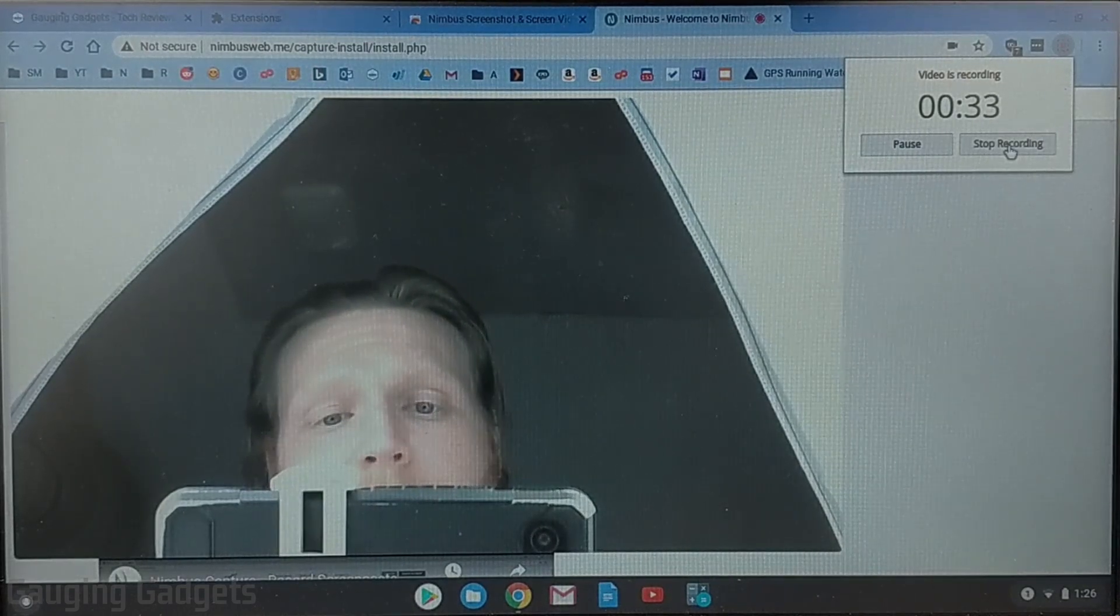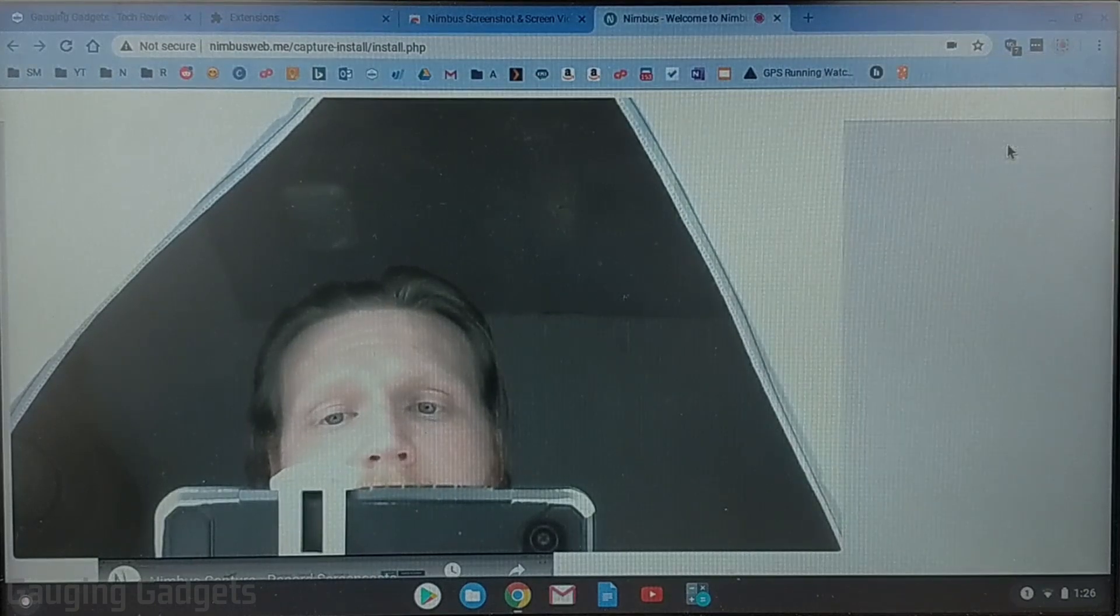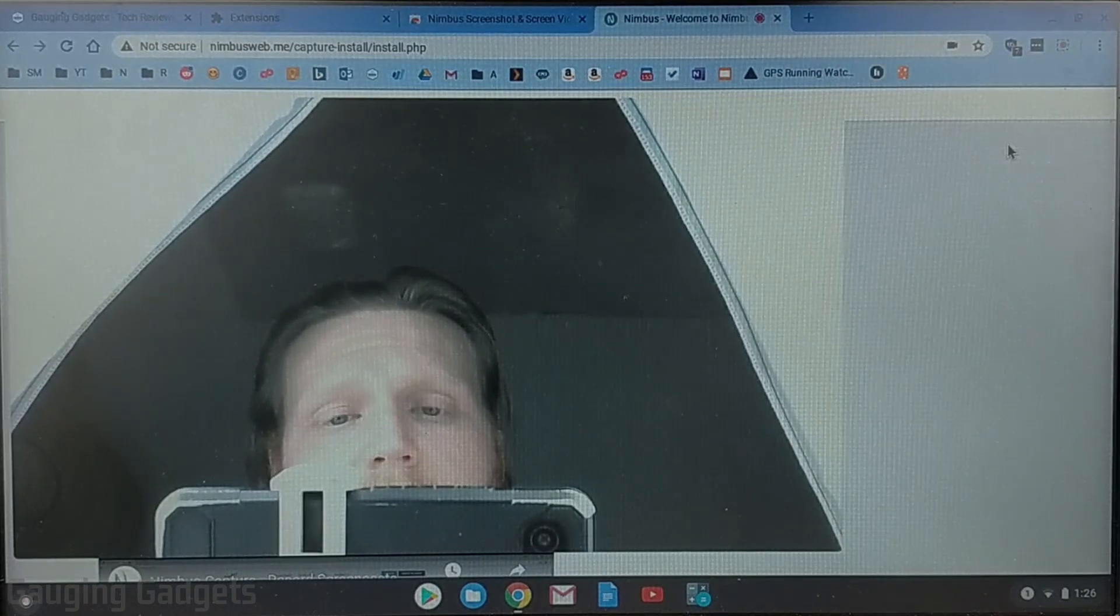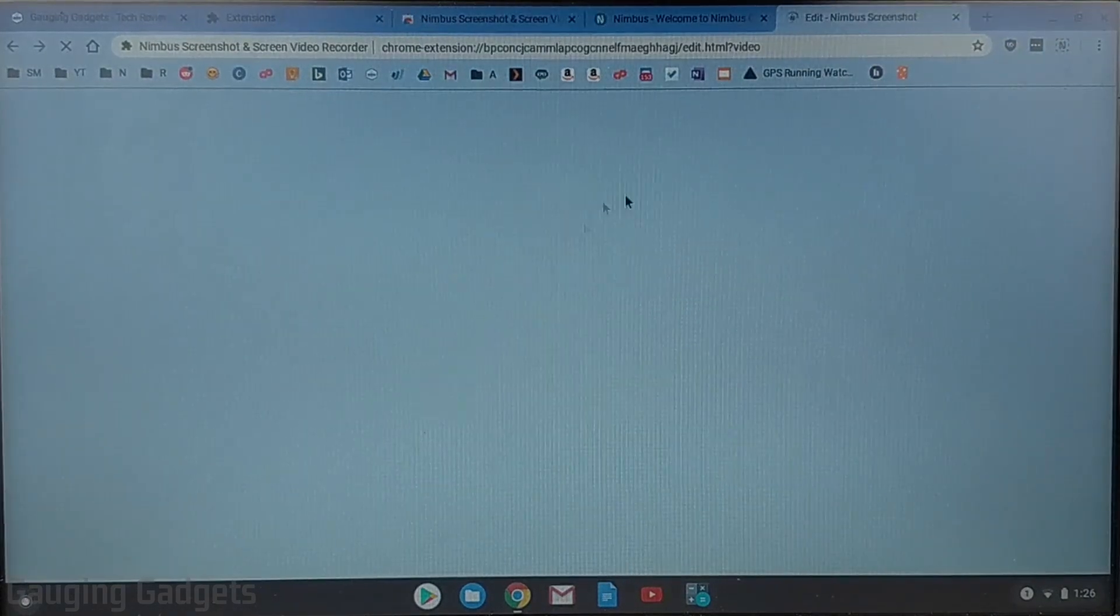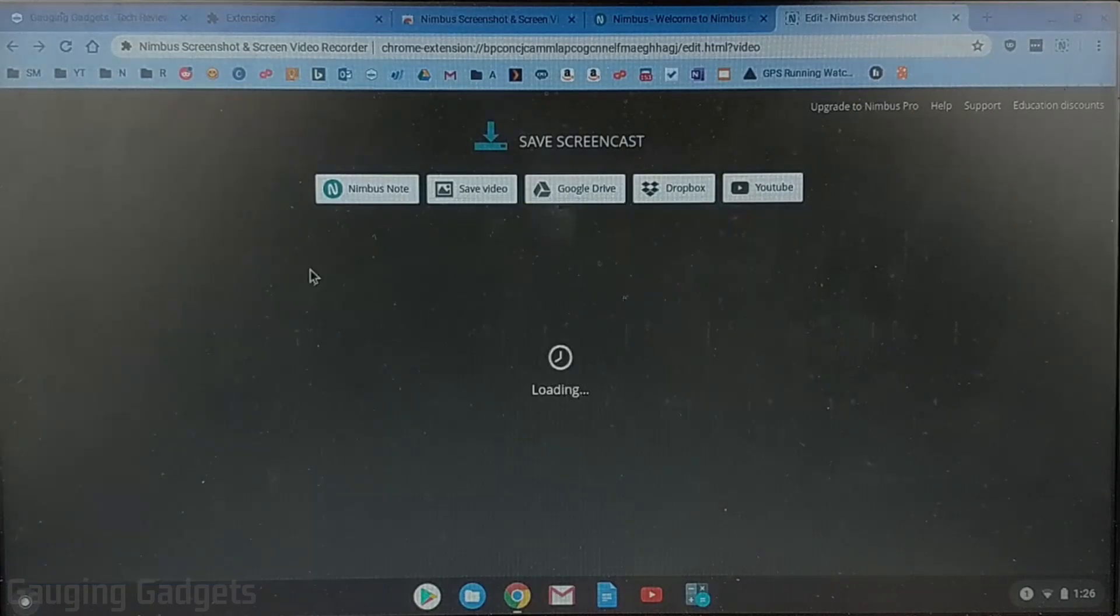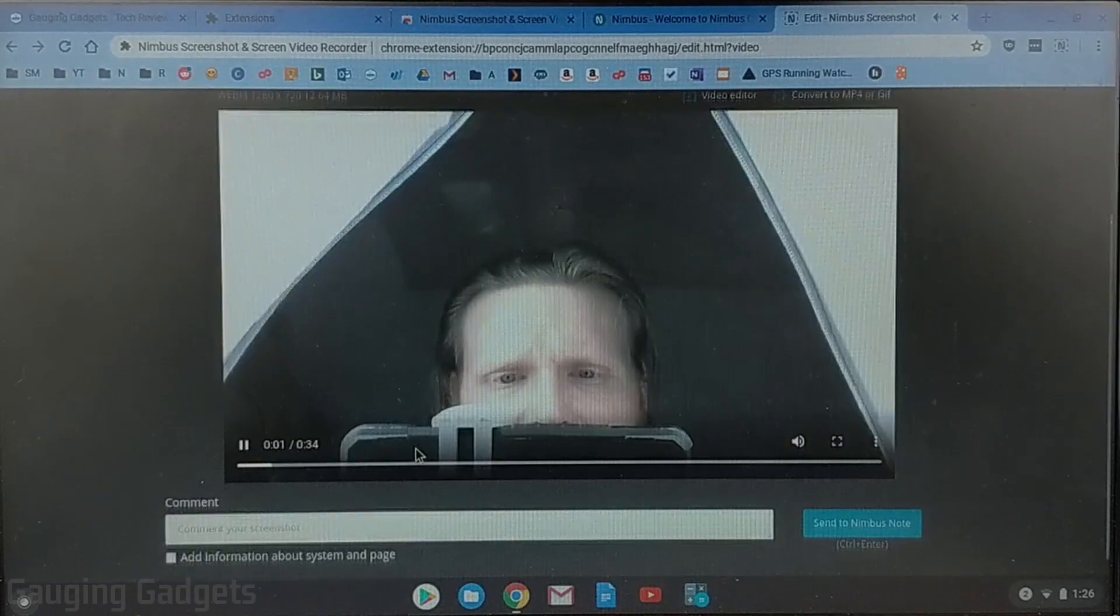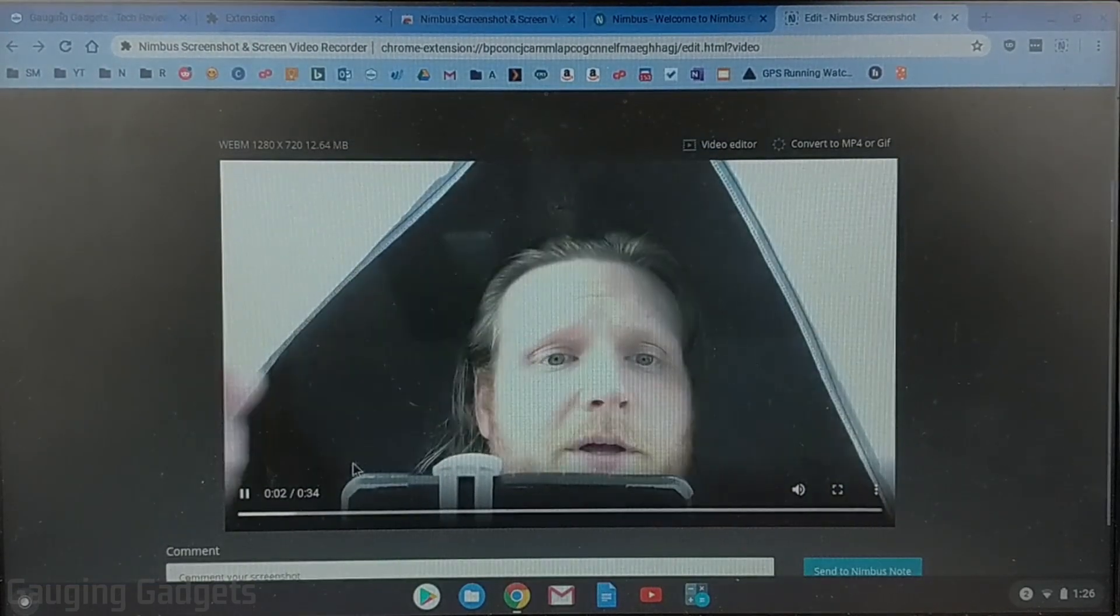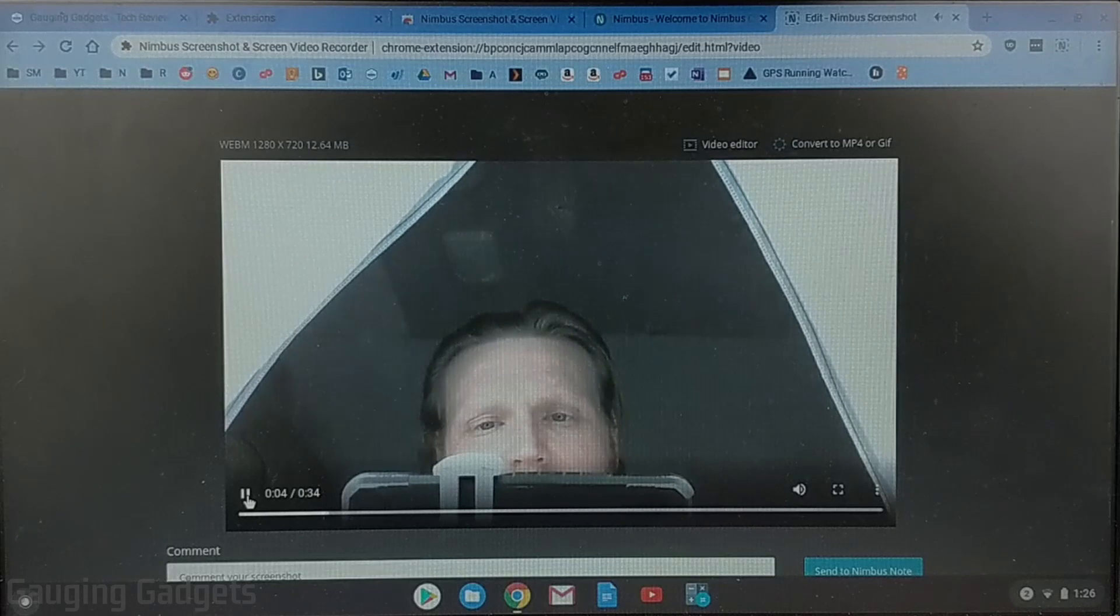And then I can stop the recording by just selecting stop this will open up a new tab in my Chromebook it'll show you a quick example of what the video sounds like and looks like so you can see it.